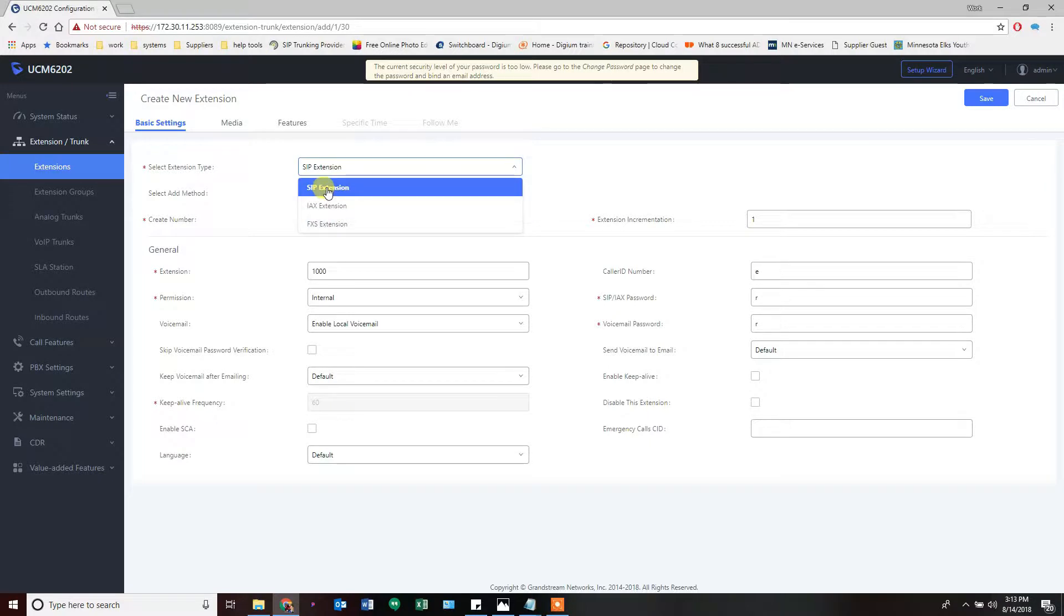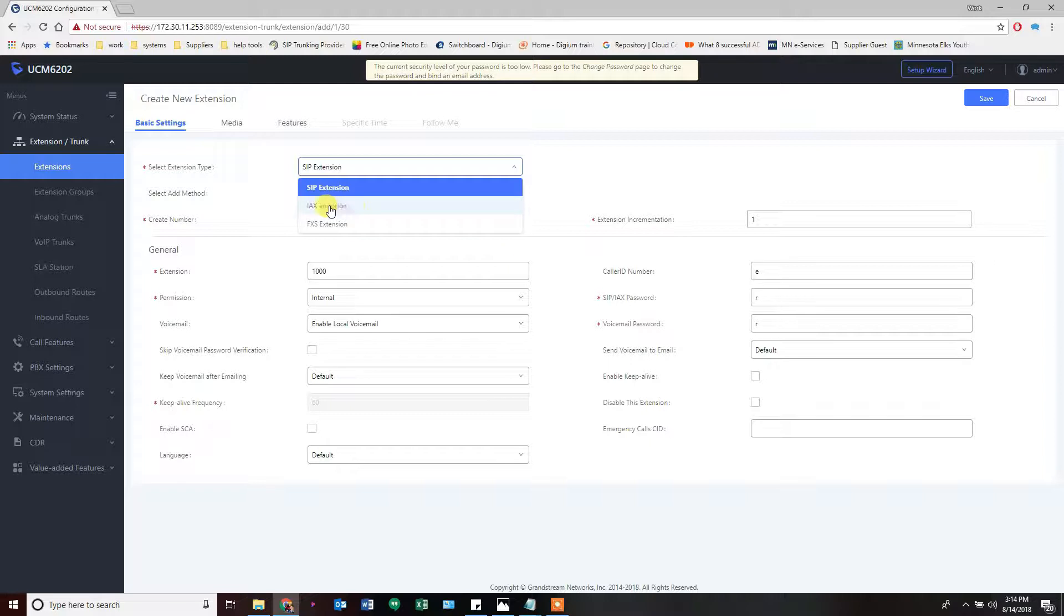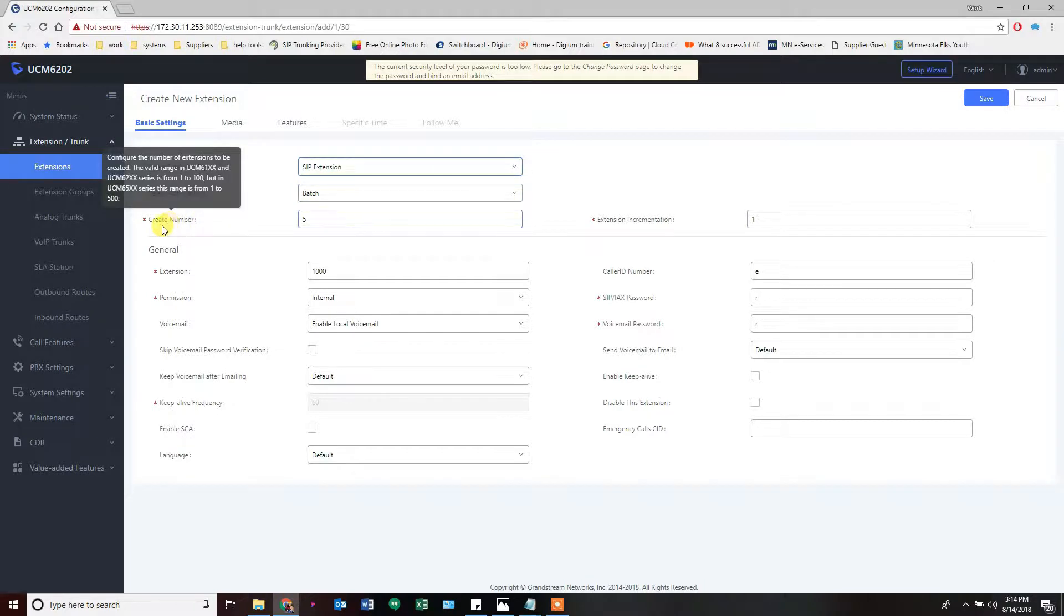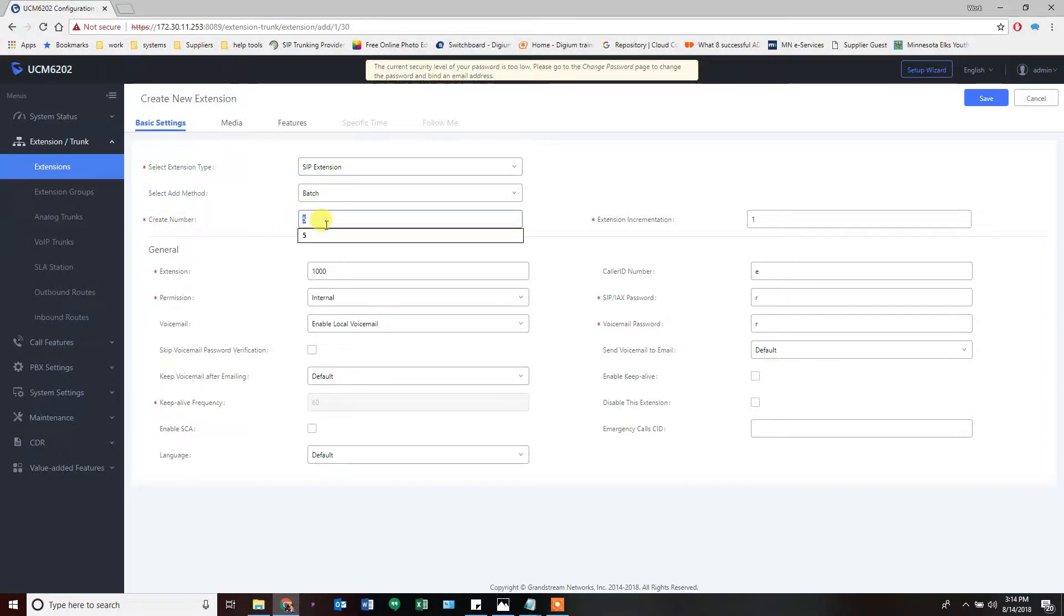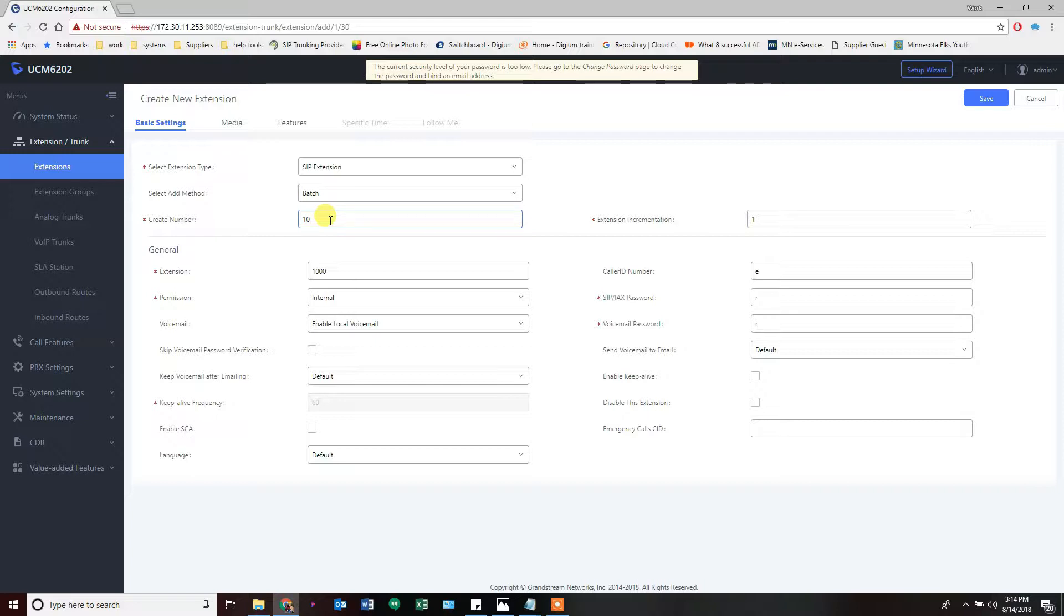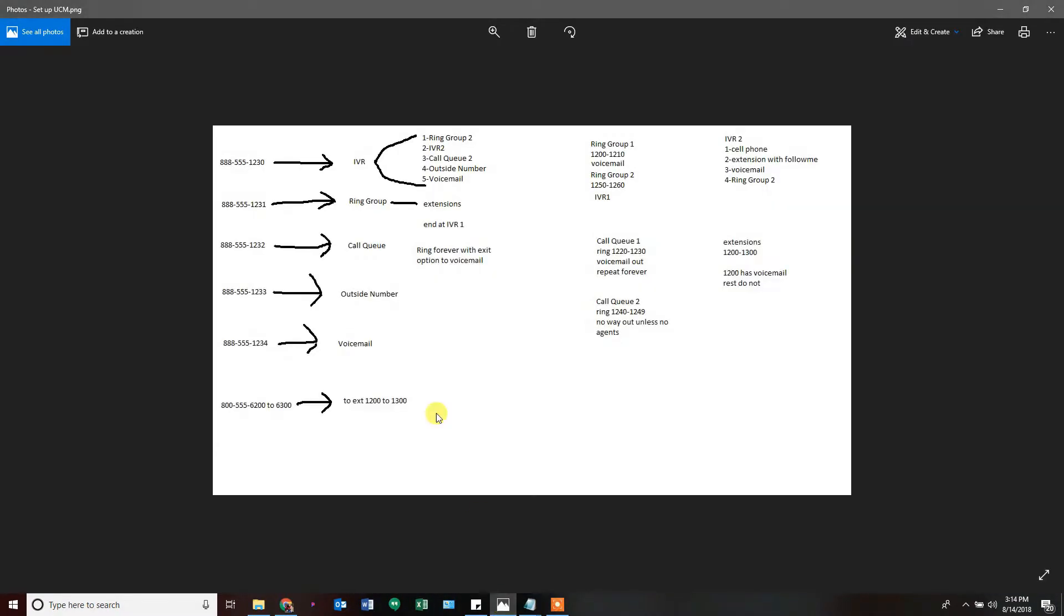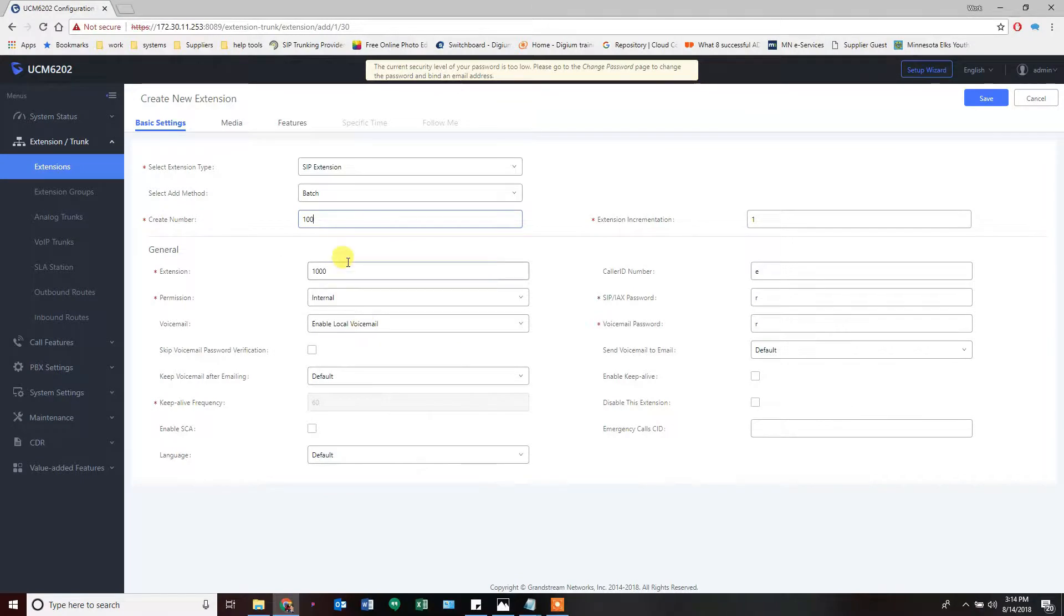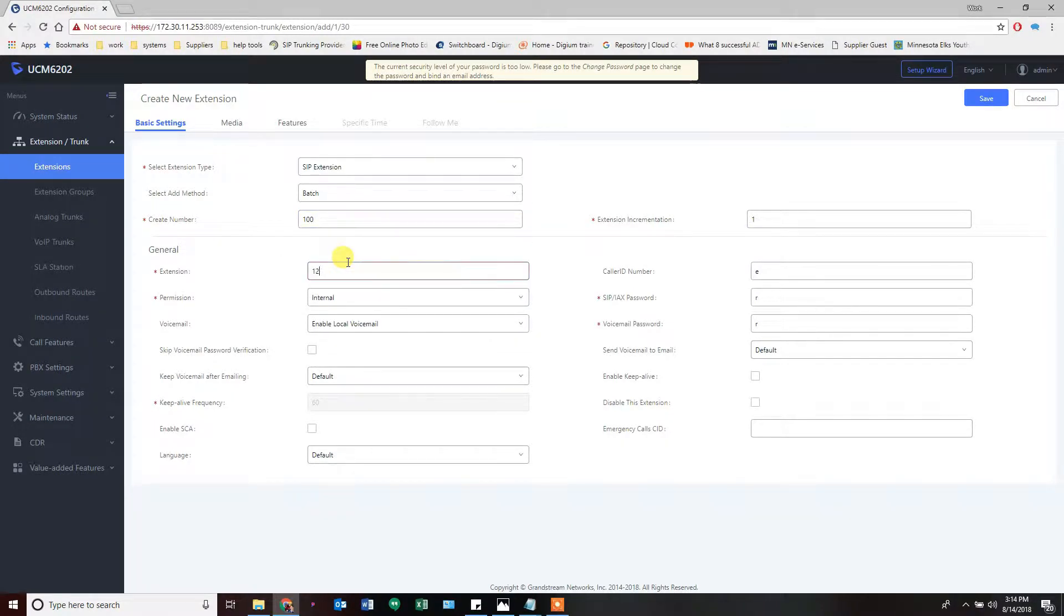Click on batch here, which is the method, and select what kind of extension we're using: SIP. For the most part you'll always make a SIP extension. If you need to connect a fax machine or analog device you would make an FXS extension. IAX is another type of extension that we don't use here very often. How many extensions do we want to create? In this case I can only make 100.